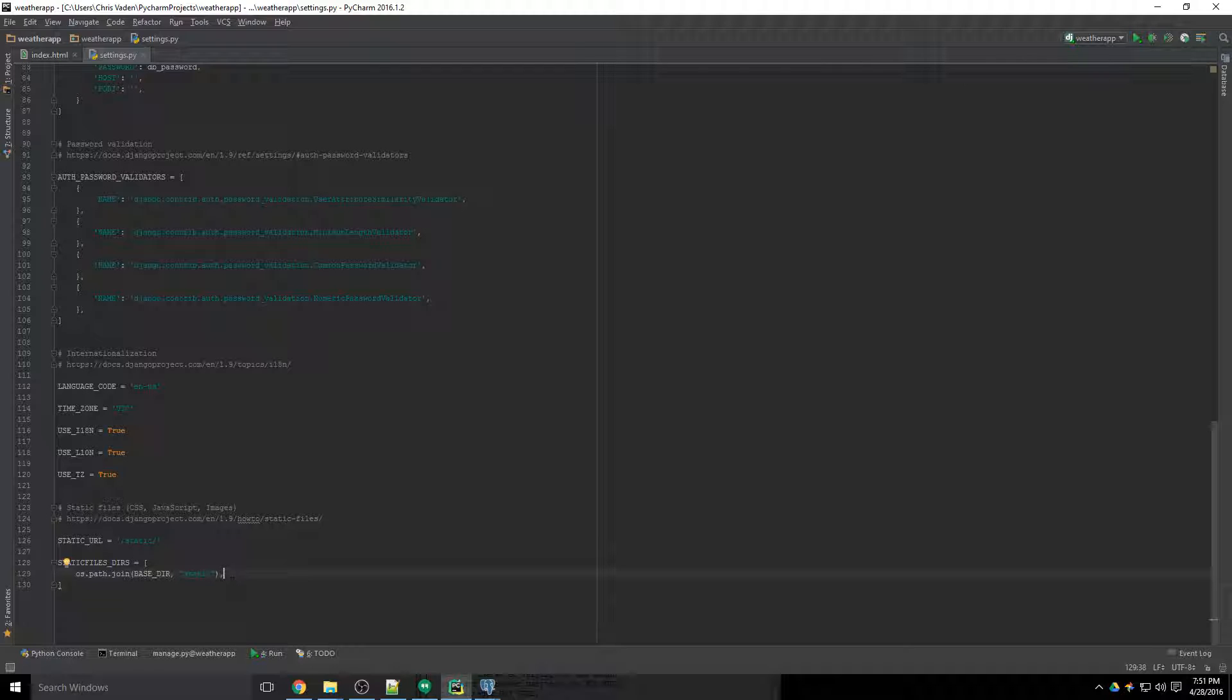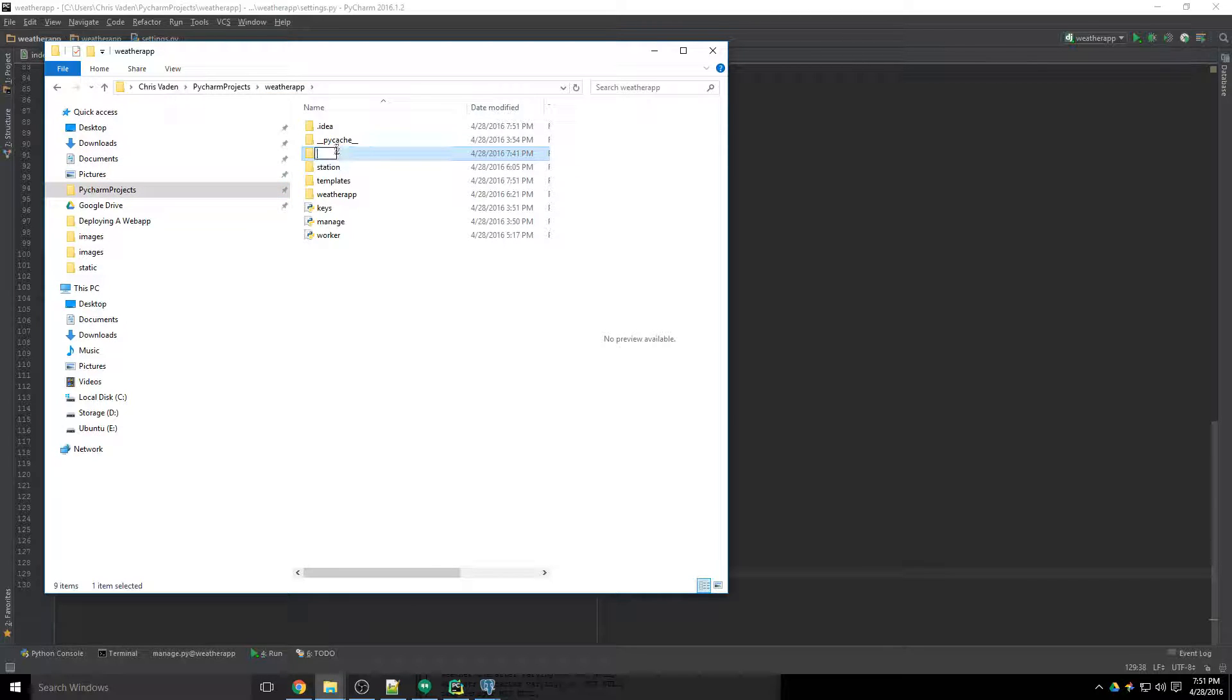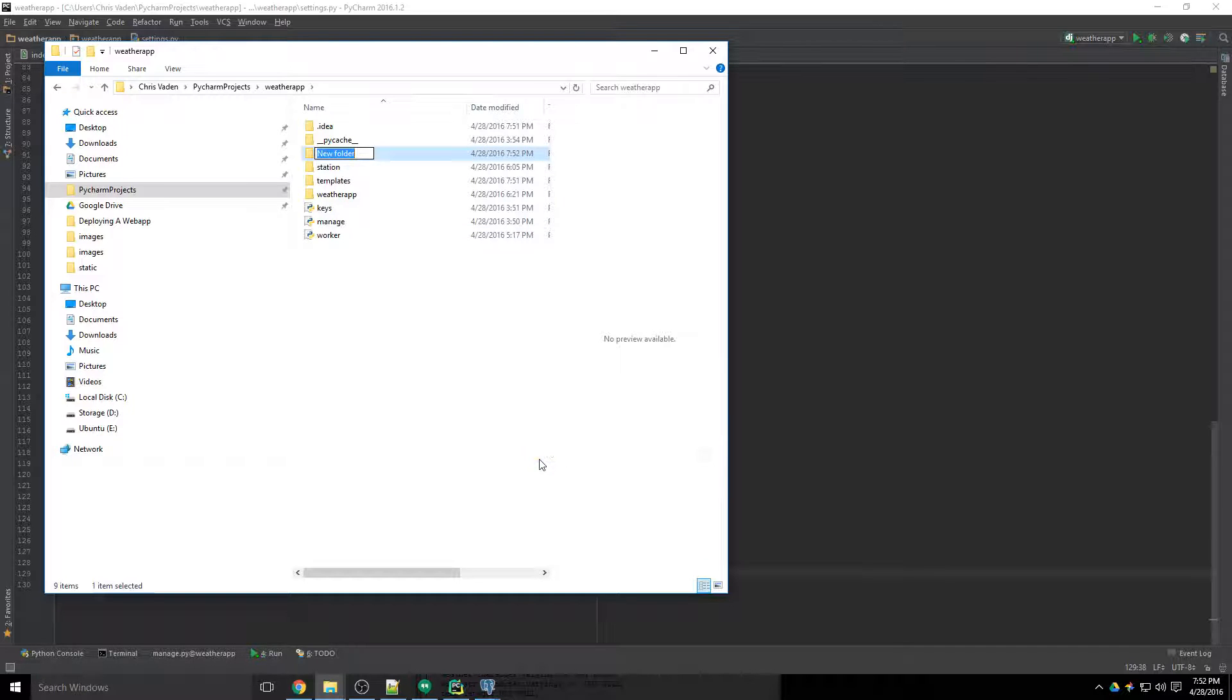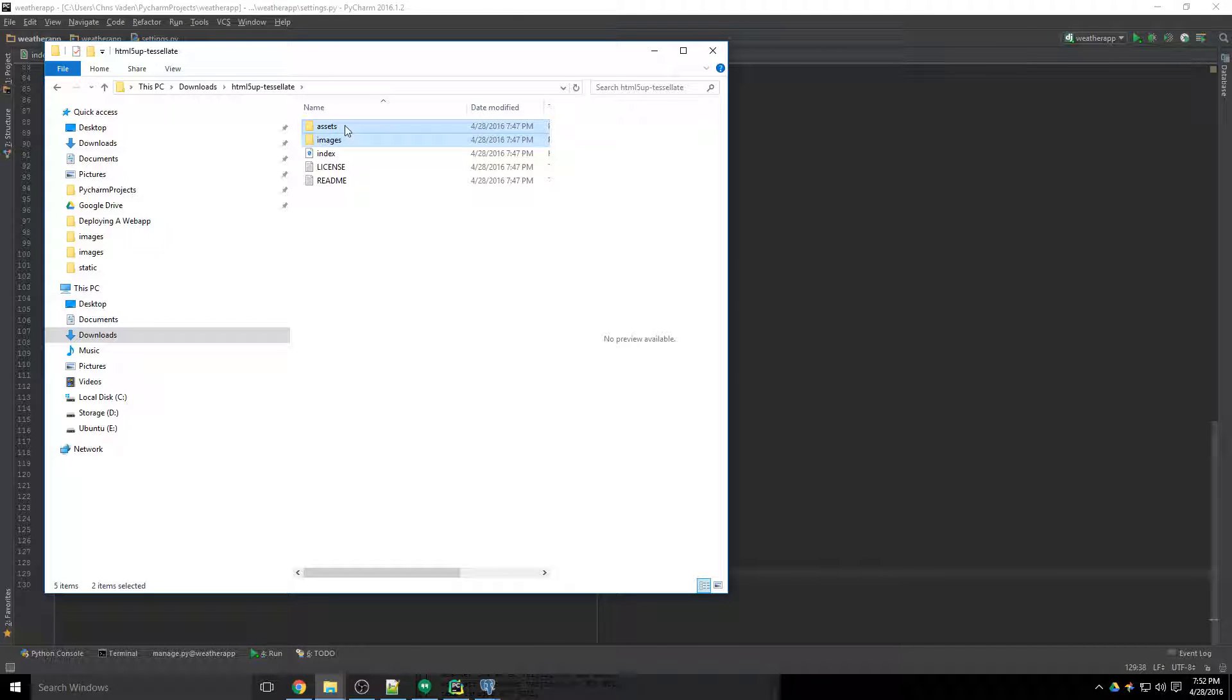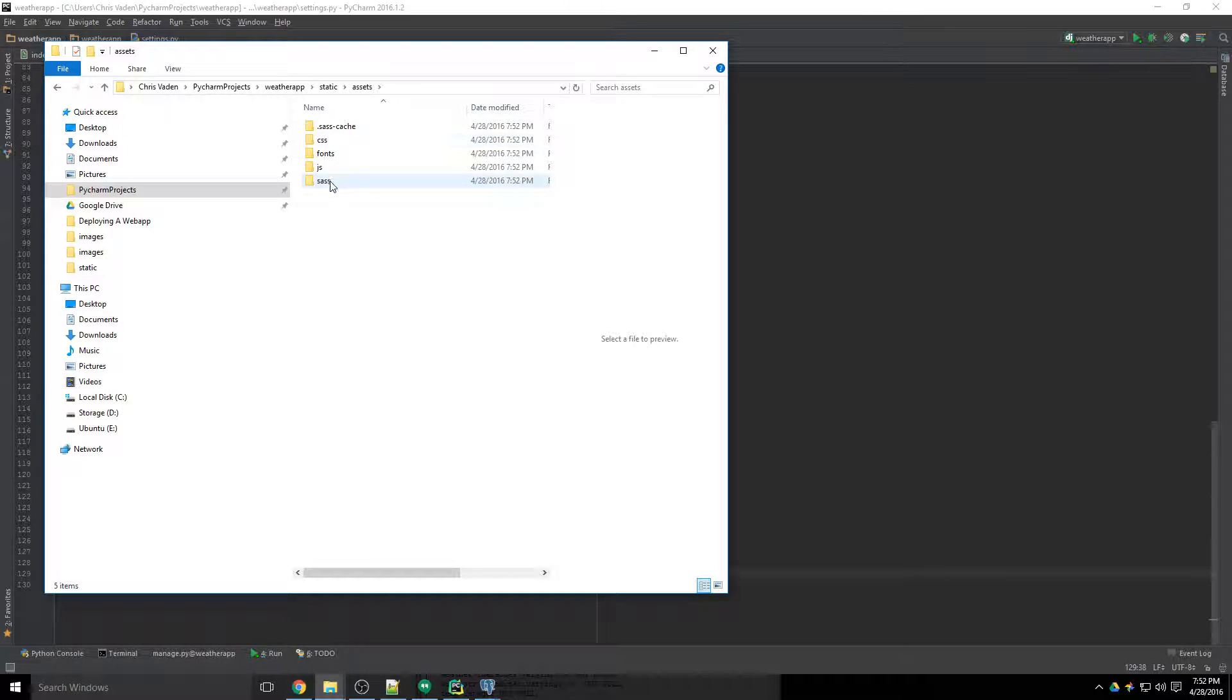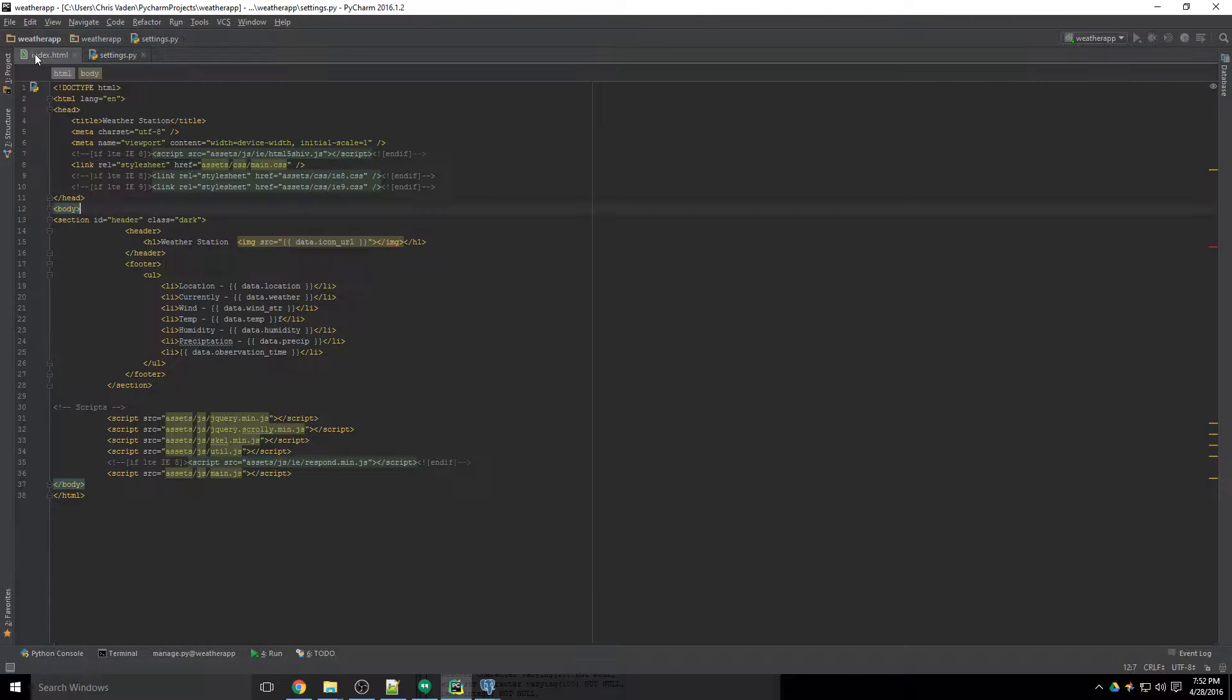And then you want to go into your weather app folder or the root folder for your project and create a new folder called static. Static is the folder where you serve up all your stuff. So everything that you need to go to your website needs to go in here. So we'll go to our downloads again and we'll take the images and the assets and we'll copy those and we'll paste them into the static folder. And that's like CSS, JavaScript, fonts, and then some of the sample images that came along with the theme.